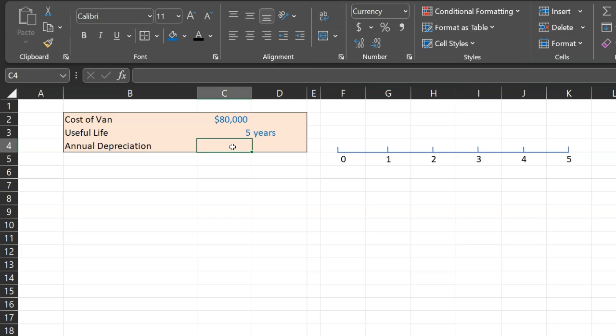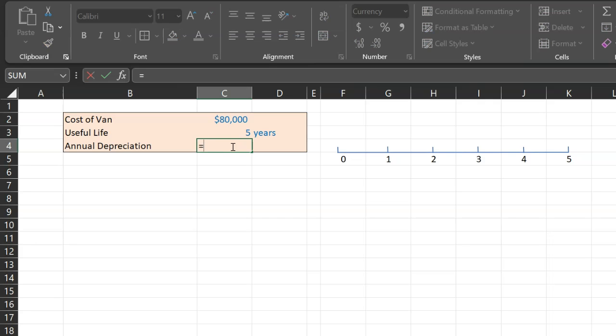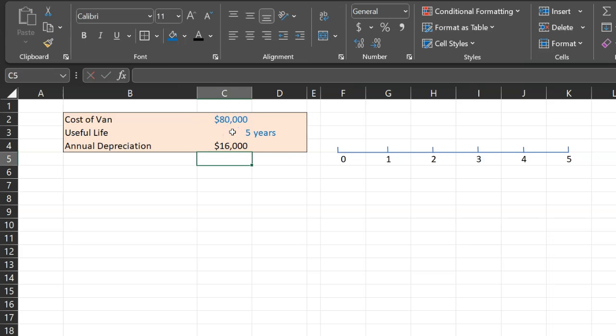Let's suppose that we are depreciating it down to zero in book value terms. That's not the important point, but let's suppose we are, and that means that the annual depreciation expense is going to be equal to $80,000 divided by five years.